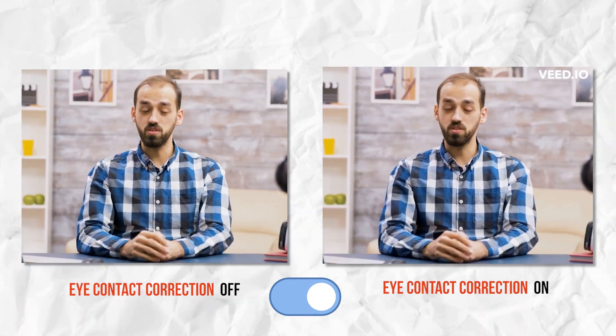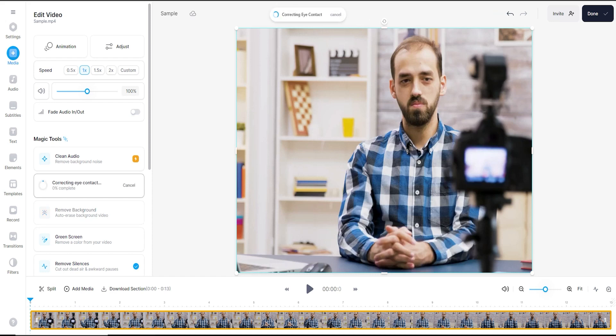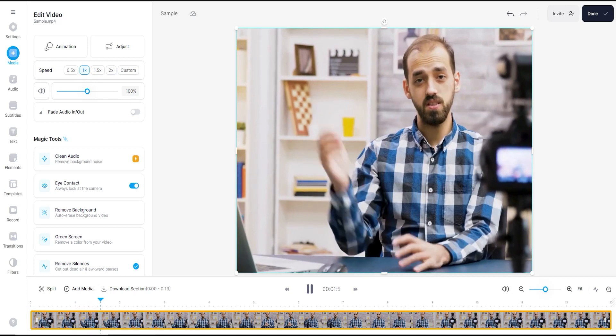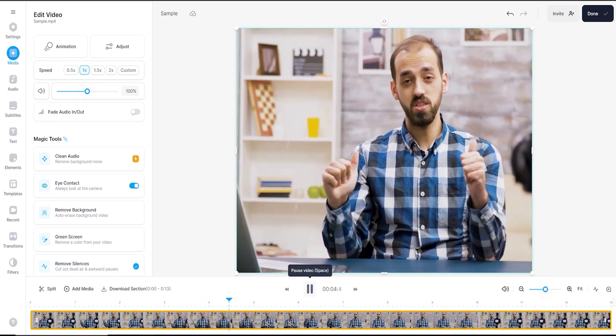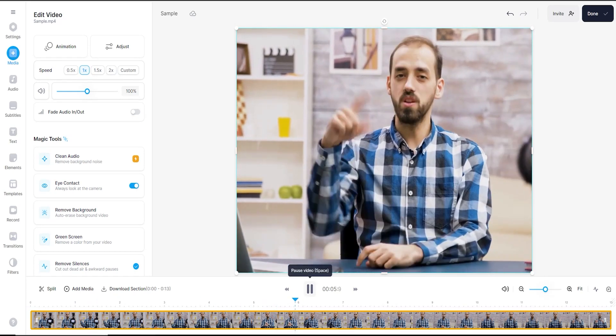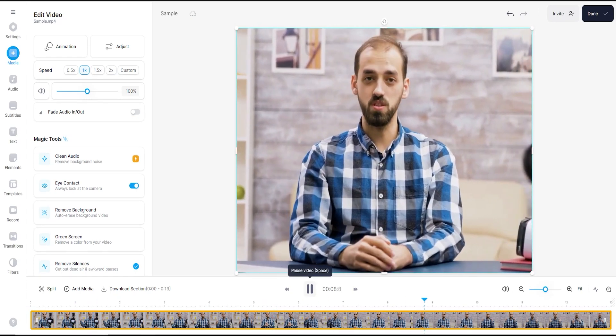V.io lets you redirect your eye movements back to the camera on your recordings. Using this AI eye-tracking software, you can now read scripts and make it look like you're looking at the camera all along. Use Eye Contact Tool for your videos and make yourself look professional on screen.